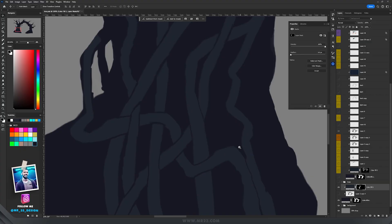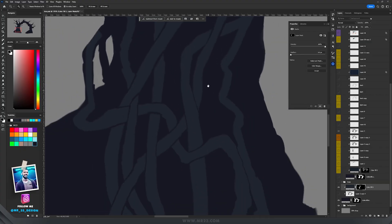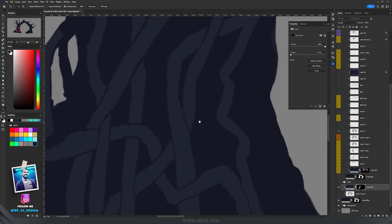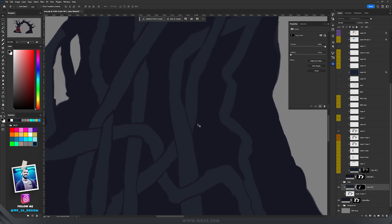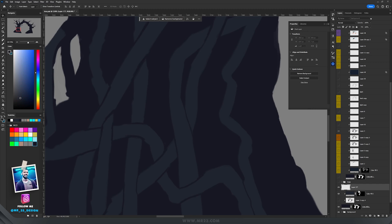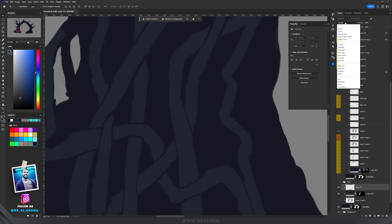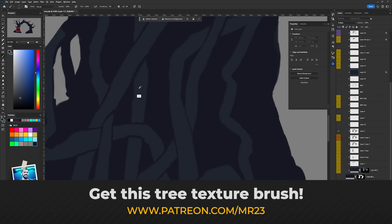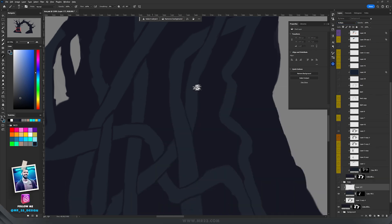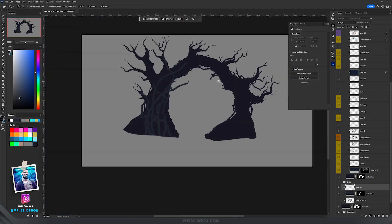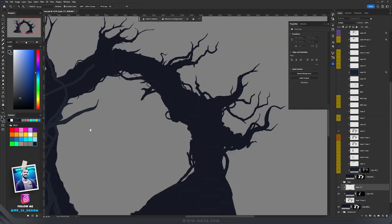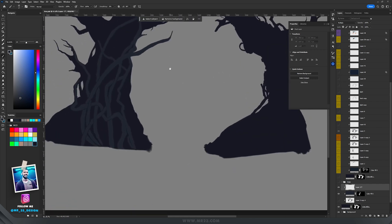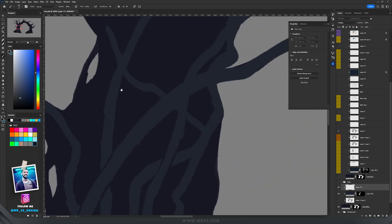After finishing that part, I decided to add some volume to the branches and create lights and shadows. I created a new layer, clipped it inside, and set it to Multiply. Then I took a brush I created to make wood shadows on the branches, with the light coming from one area so the shadows fall slightly to the left.